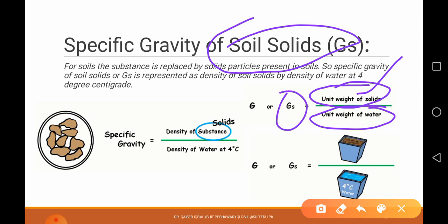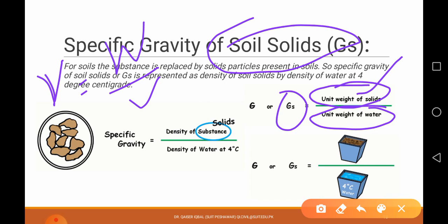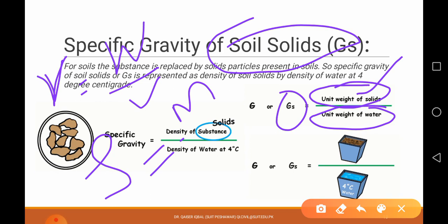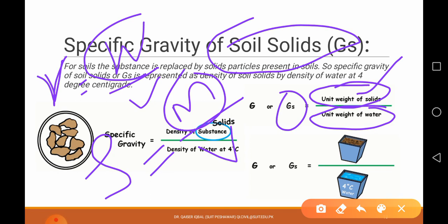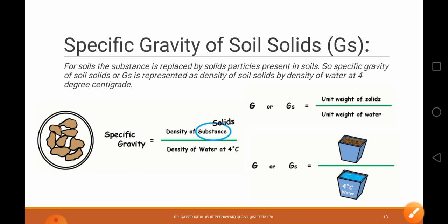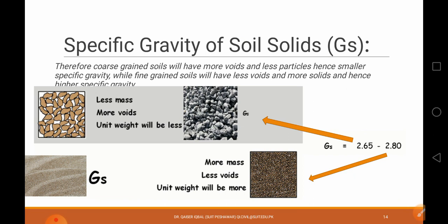One more thing to note: in specific gravity, there is a small difference between unit weight and density. Unit weight is the weight per unit volume — we call it gamma. Density is mass per unit volume — we call it rho. So here we have mass and here we have weight — that is the difference. However, when computing specific gravity, whether you use density or unit weight, both results will be the same.